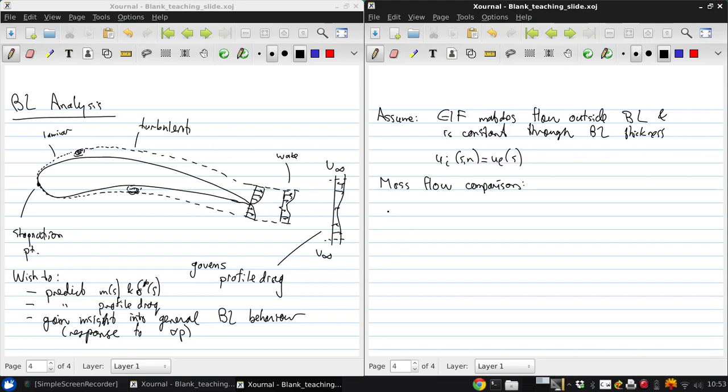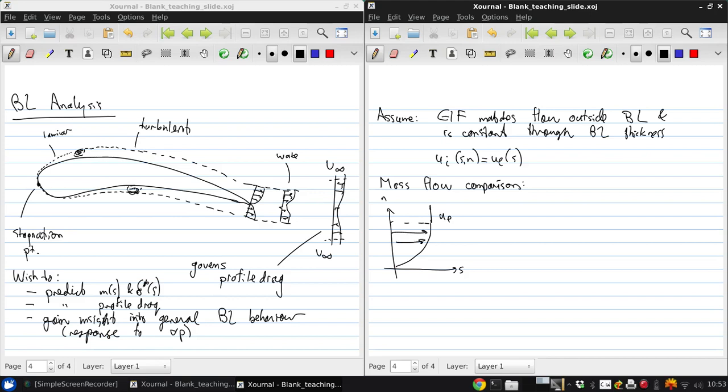So, if we start with the real flow, we'll have ue, and some velocity profile, u of n, and integrating across that gives some mass flow m dot. So, this is the real flow.